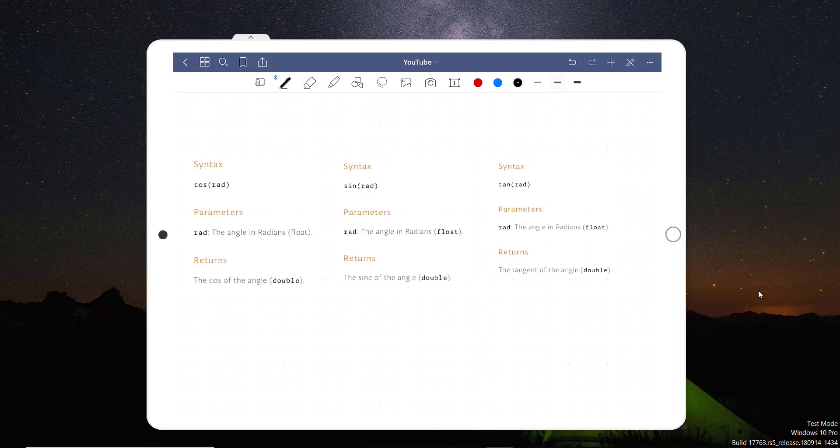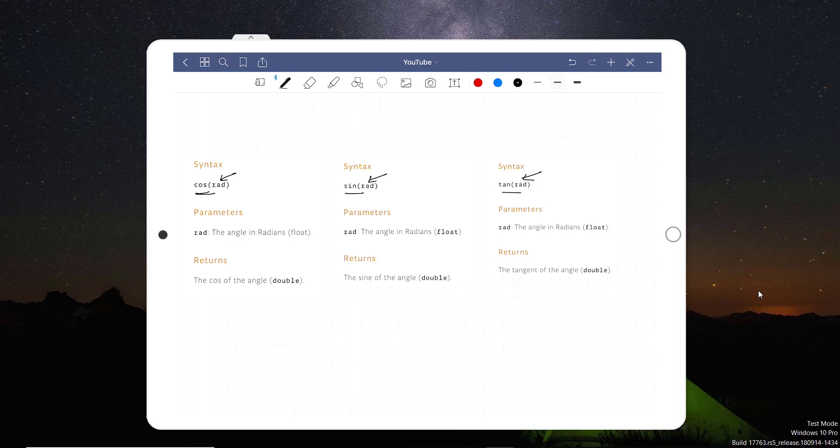Now let's take trigonometric functions. In trigonometric, we have cos, sine, and tan. In the cos, it takes the input into the radian. Sine also takes input in radian, and the tan also takes input into radian. And then it returns the angle into the double.